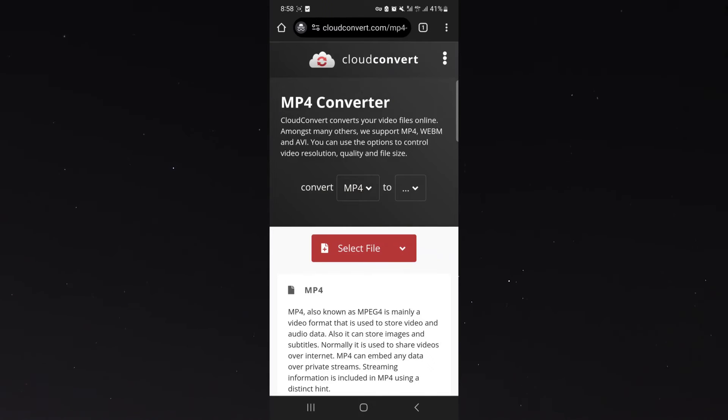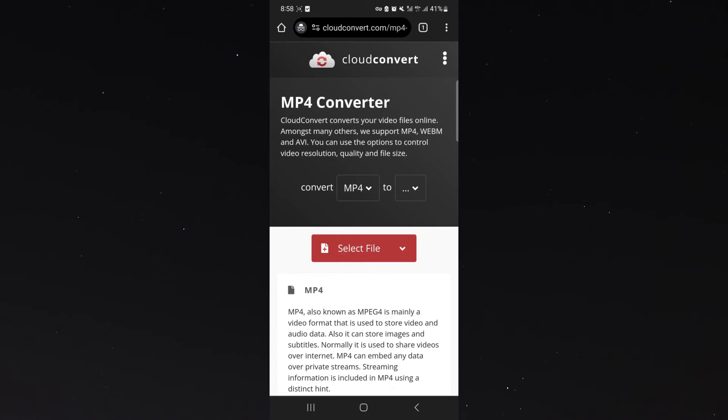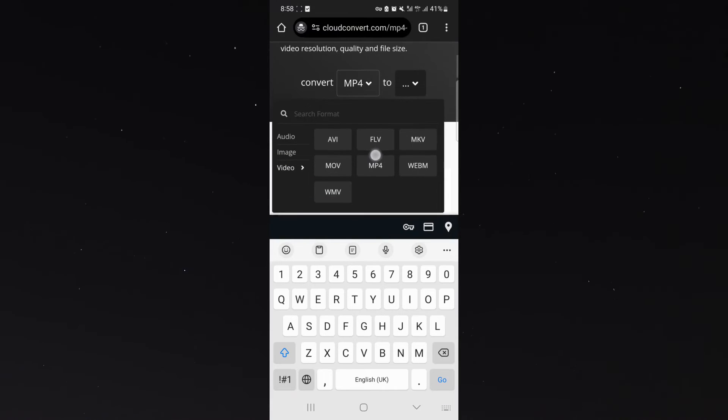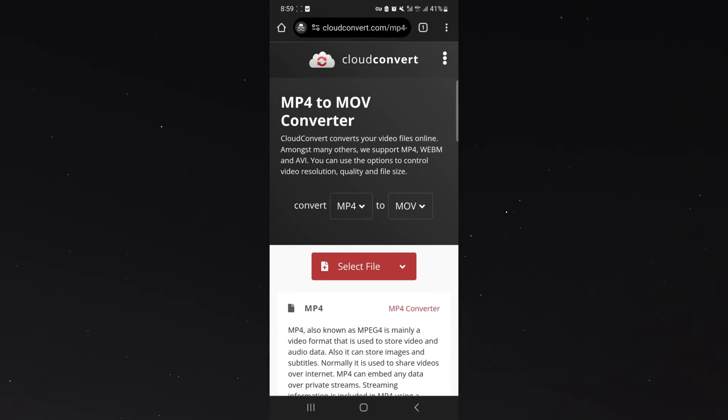And then two, this is going to be the file that we're going to be converting the MP4 to. So we're going to click on that and then as you can see on the video right there, MOV is right there.